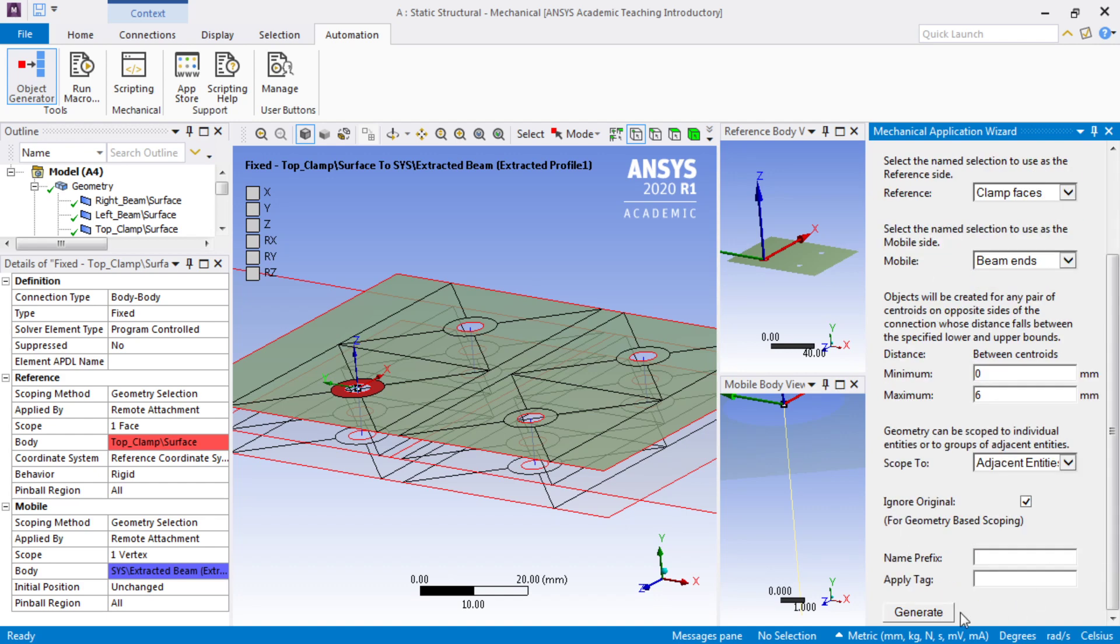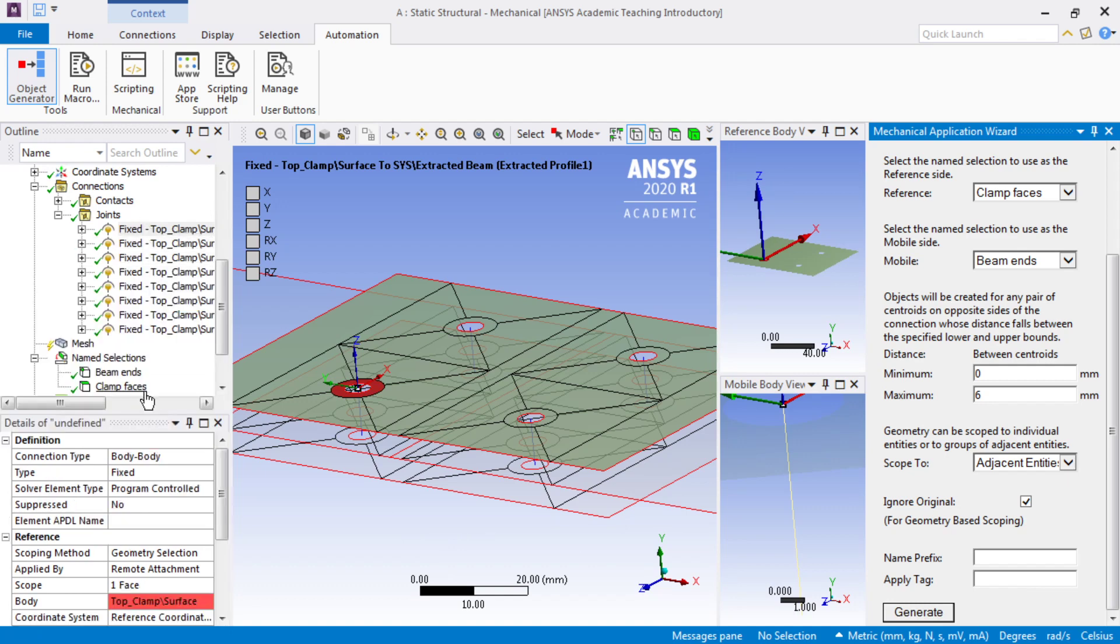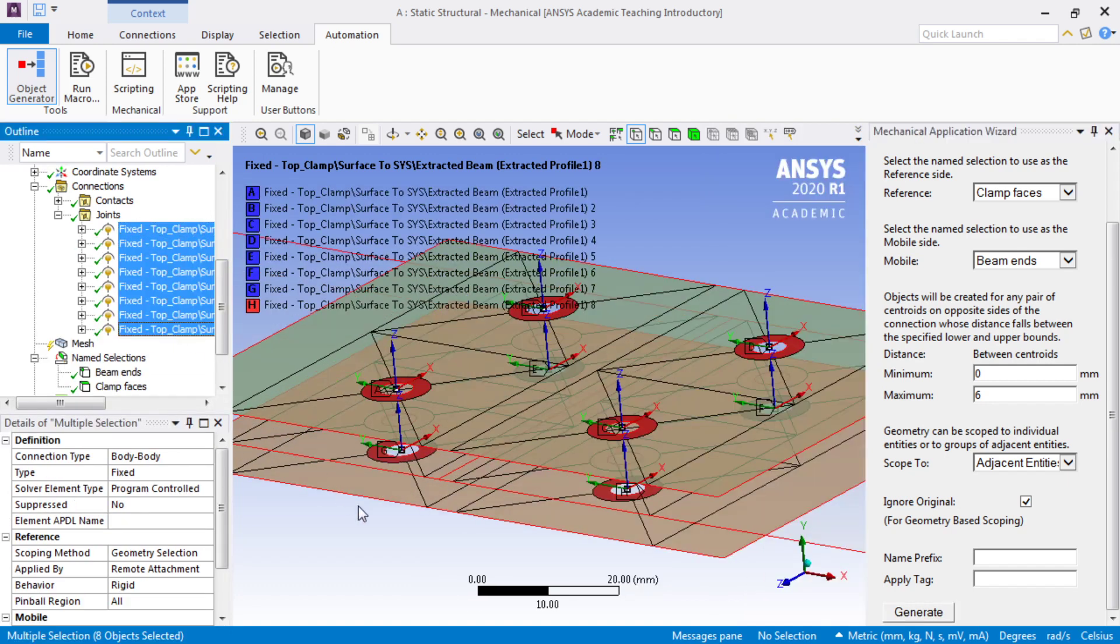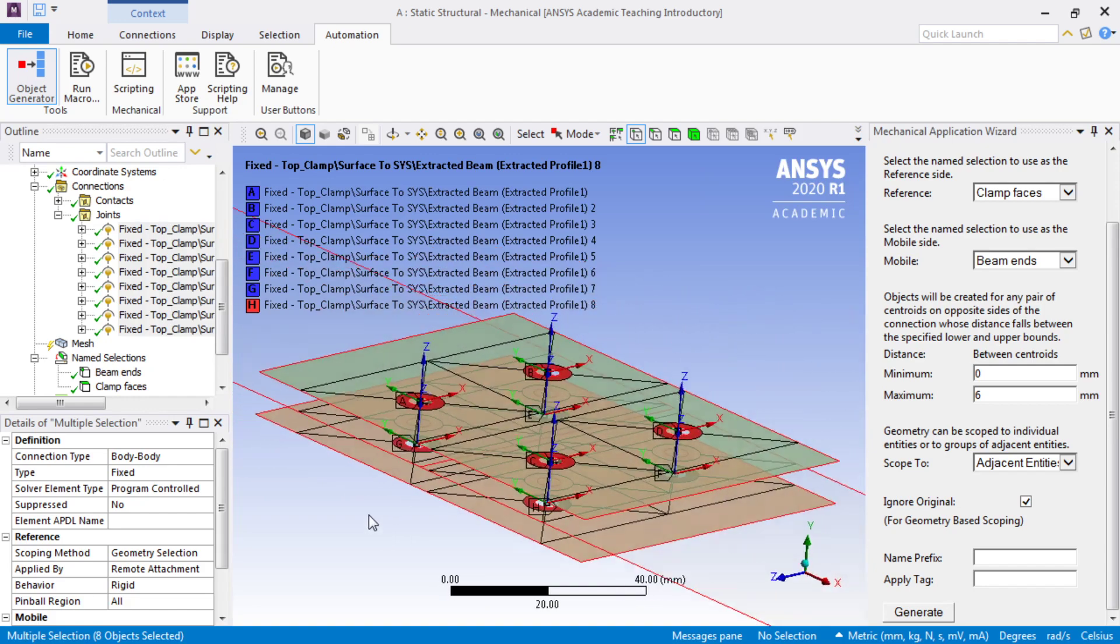I say generate, and it goes off using the two named selections and creates joints for us. Here's all of our joints done now, which saved us a little bit of clicking.